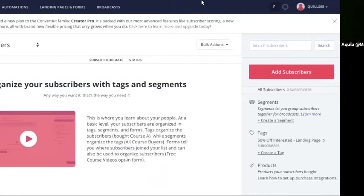Hello everyone, this is Aquila here and I'm here to give you a tutorial with ConvertKit. You know I love ConvertKit and I want you to love it too. So here's one of the very first things you should do when you actually begin using ConvertKit.